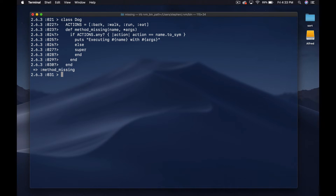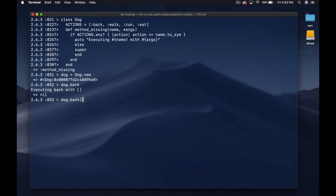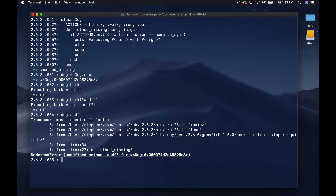Let's try this in the terminal. Dog equals Dog.new, dog.bark — we get 'executing bark with an empty array'. Put a string in there — great. If we do dog.asdf, we get an undefined method error for 'asdf'. So now we're saying: we know that people are going to call these methods on this object and we'll provide nice behavior for it, but if somebody tries to call something we don't know about, we raise a NoMethodError — because we just don't know what it is.